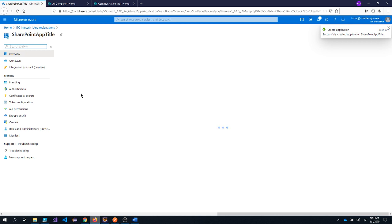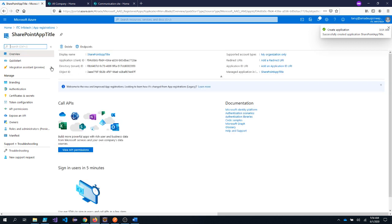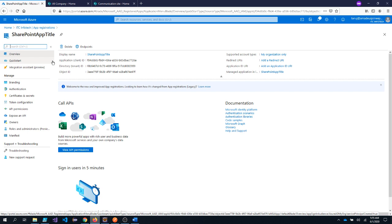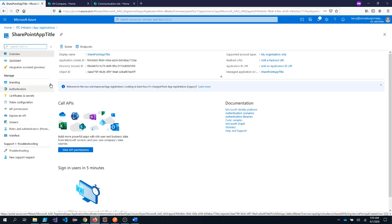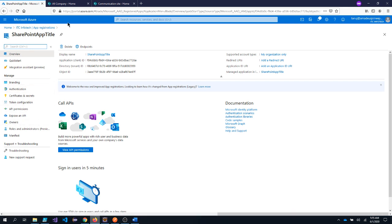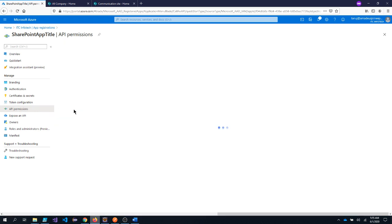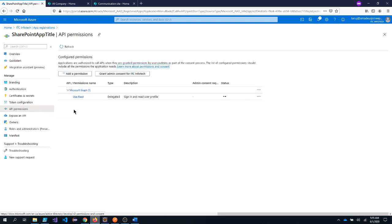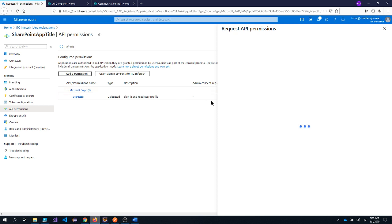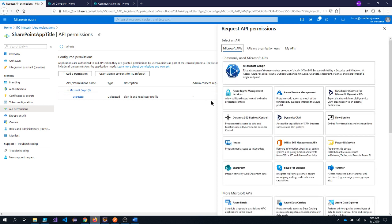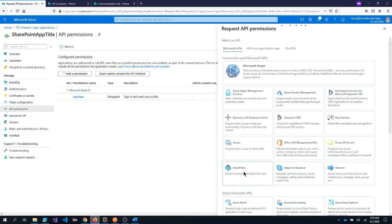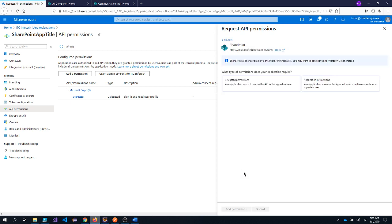Now after creating an app inside the Azure portal, I need to provide the permission. So when an application is accessing SharePoint, what all things it needs to have access to. So to provide the permission, you need to go under API permissions. And you need to add the permission. So because I am dealing with SharePoint, so I will pick the SharePoint.